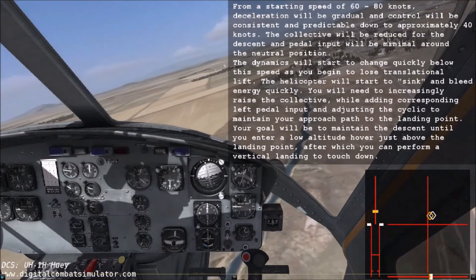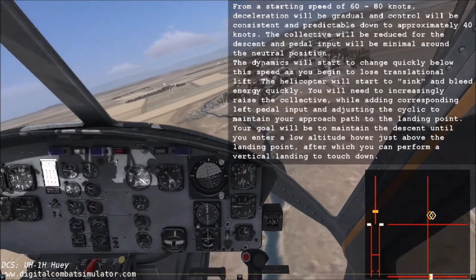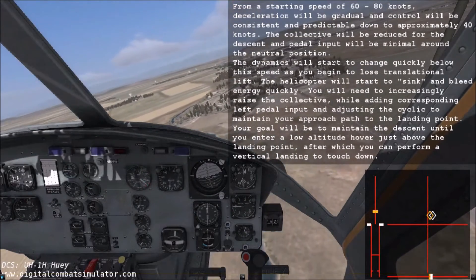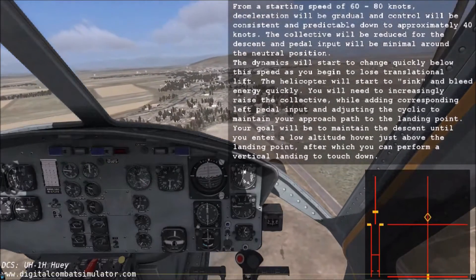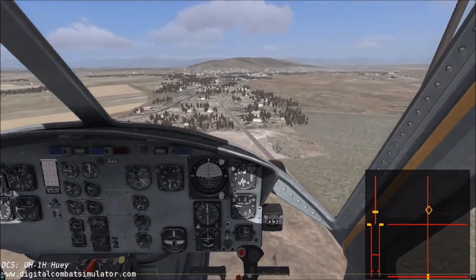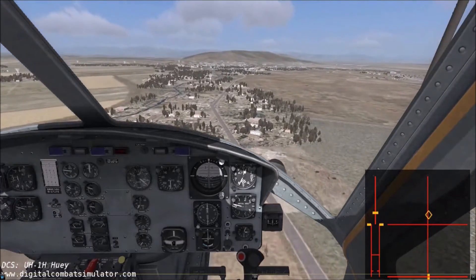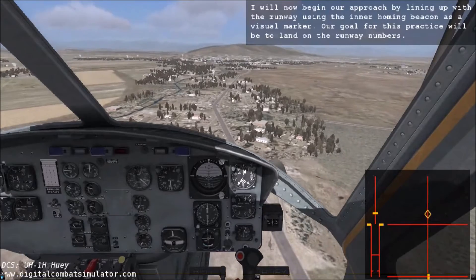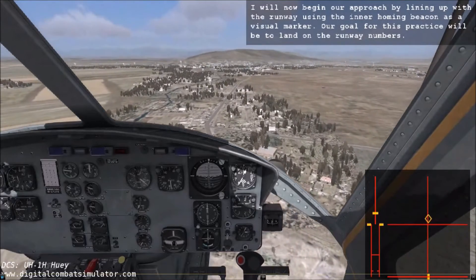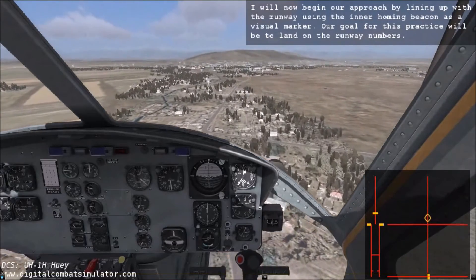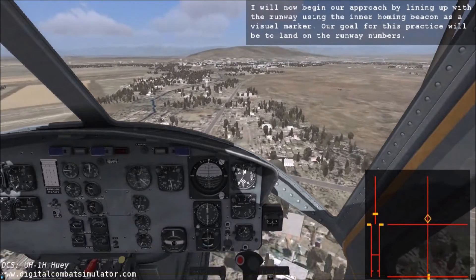You will need to increasingly raise the collective while adding corresponding left pedal input and adjusting the cyclic to maintain your approach path to the landing point. Your goal will be to maintain the descent until you enter a low altitude hover just above the landing point, after which you can perform a vertical landing to touch down. I will now begin our approach by lining up with the runway using the inner homing beacon as a visual marker. Our goal for this practice will be to land on the runway numbers.